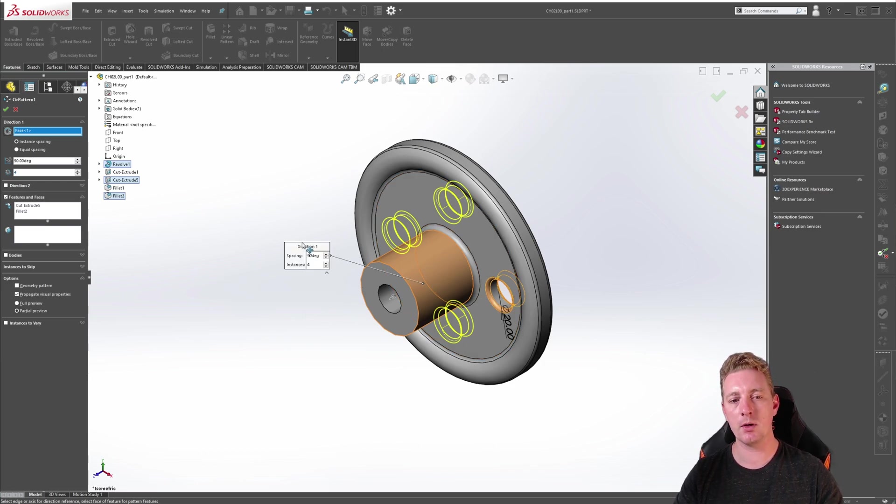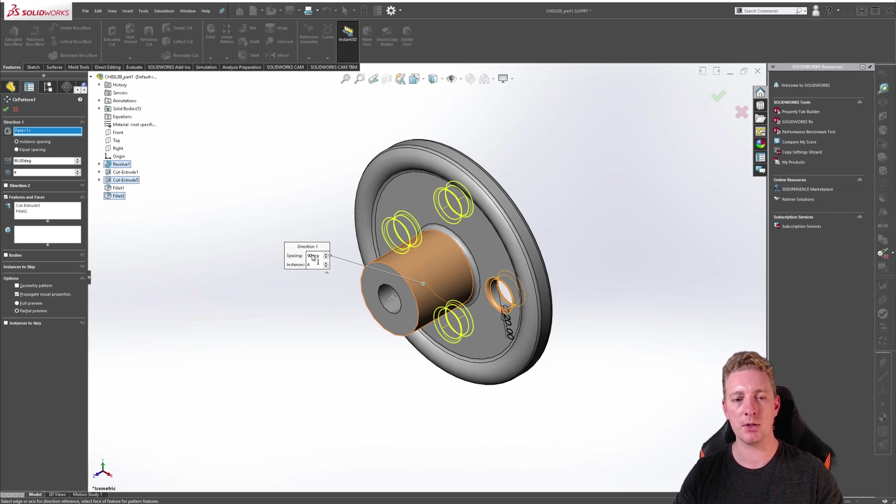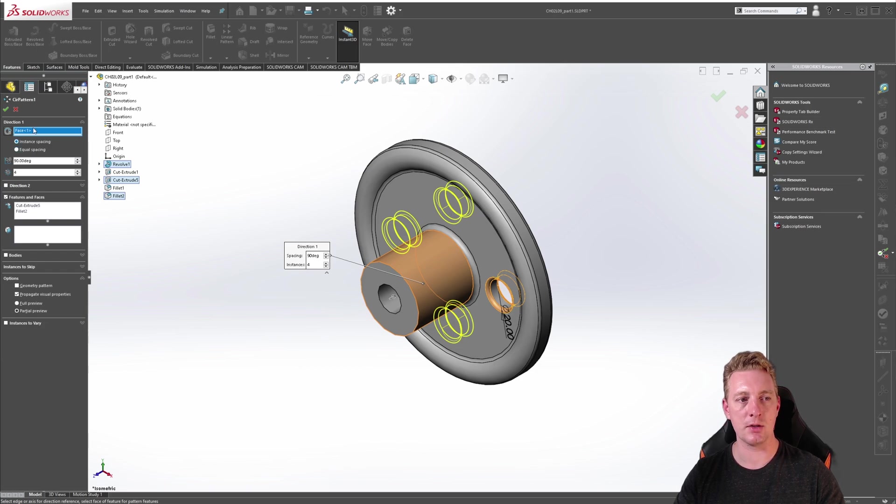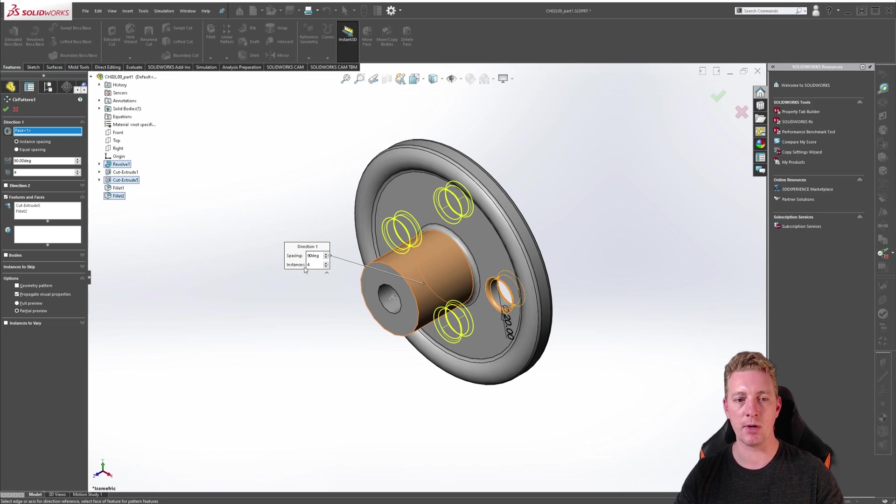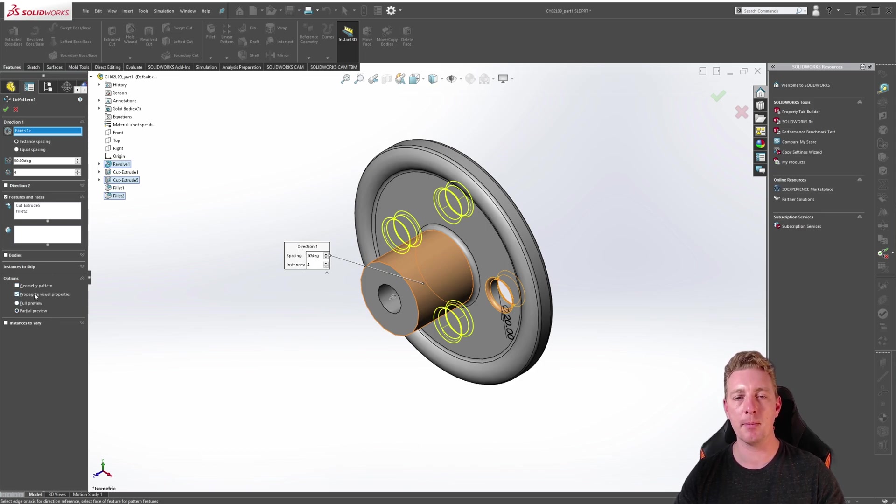In the graphics window you should also see this callout box. You can make changes to the parameters in this box as well as changing them in the property manager on the side. So how you want to adjust those parameters, either through the callout box or through the property manager, is your choice in the end.